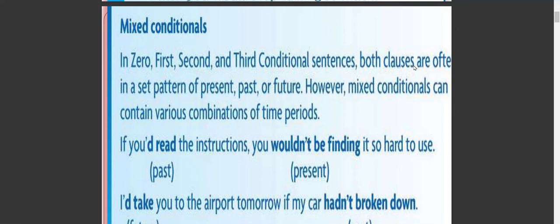However, mixed conditionals can contain various combinations of time periods. For example: 'If you would read the instructions, you wouldn't be finding it so hard to use' — here the if-clause is past and the result clause is present.